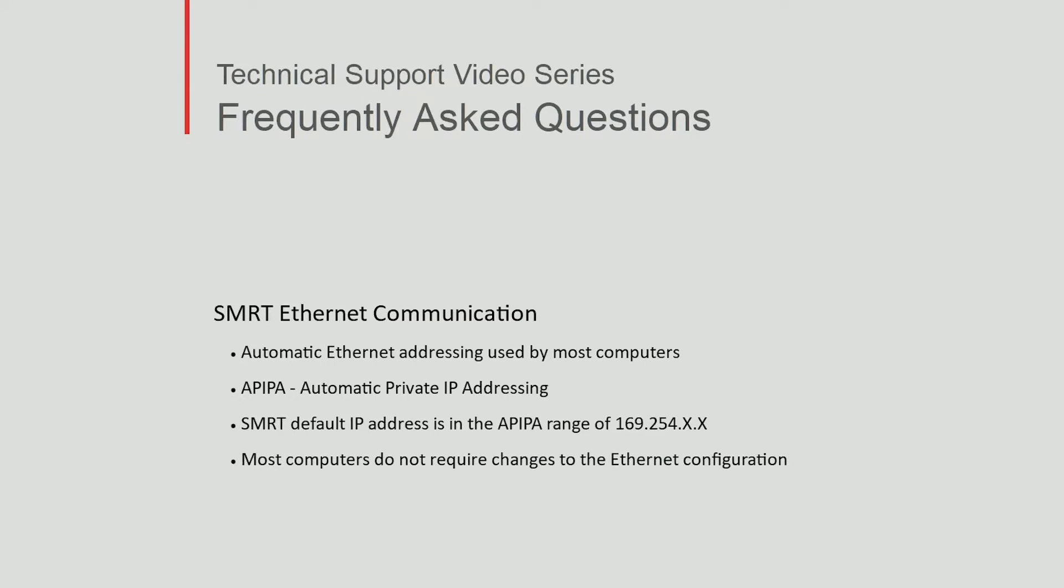Most computers today are configured for automatic Ethernet addressing. If a computer is configured for automatic addressing and it is plugged into a live network which does not have an address server, then the computer assumes an address in the automatic private IP addressing range. The default address in the SMRT is in the automatic private addressing range, which is 169.254.something.something. Most computers do not require configuration changes to the Ethernet port.